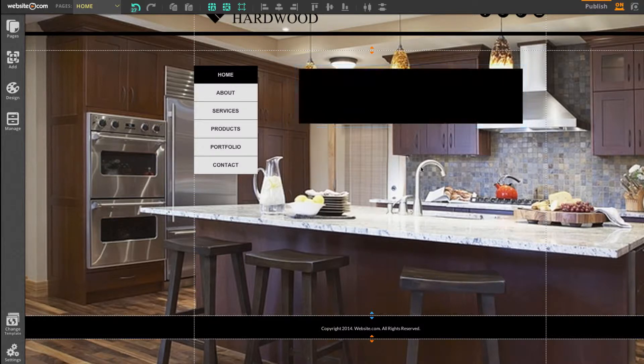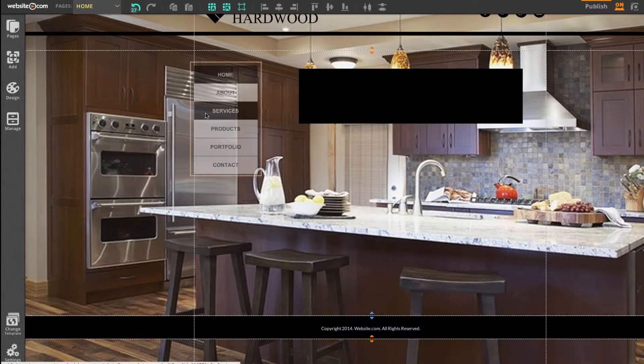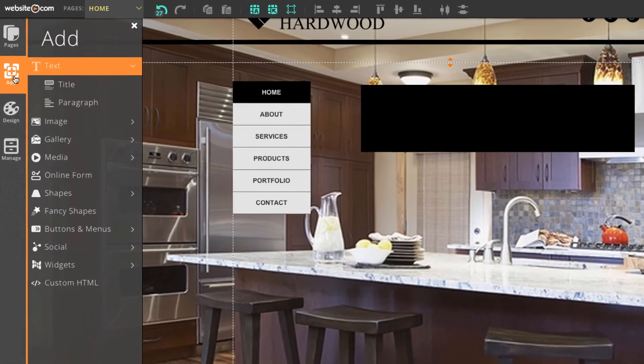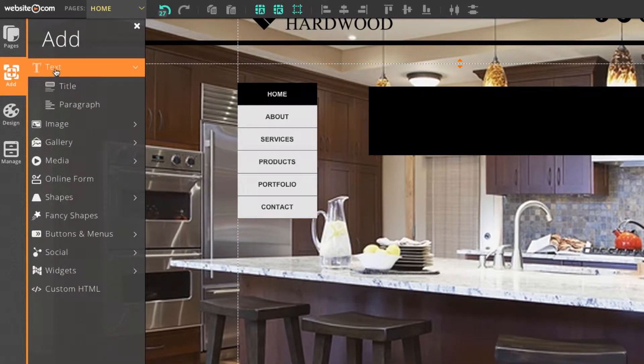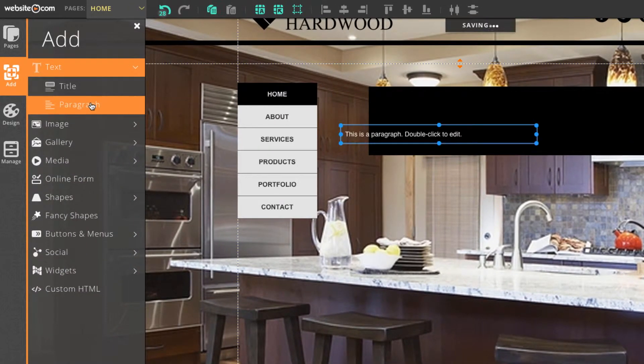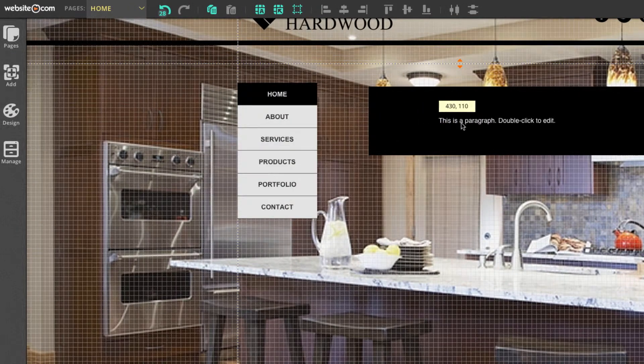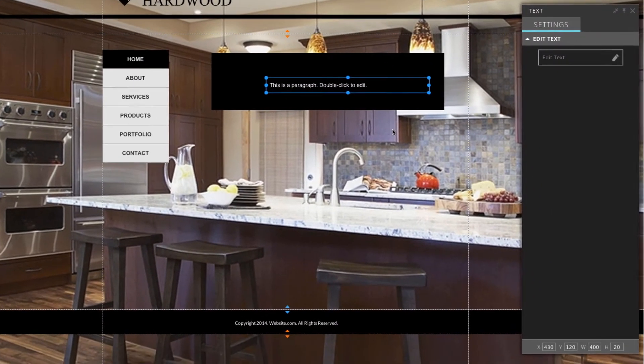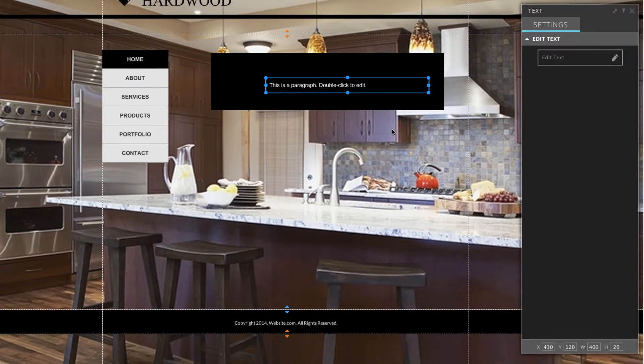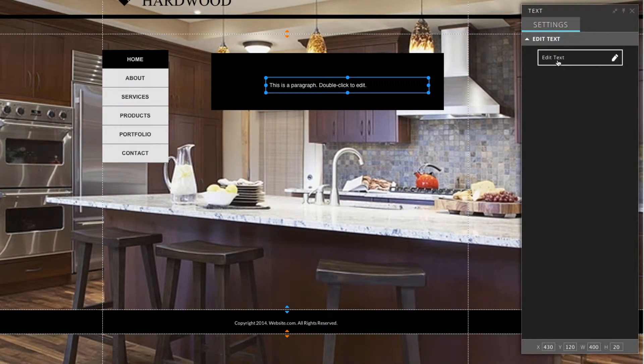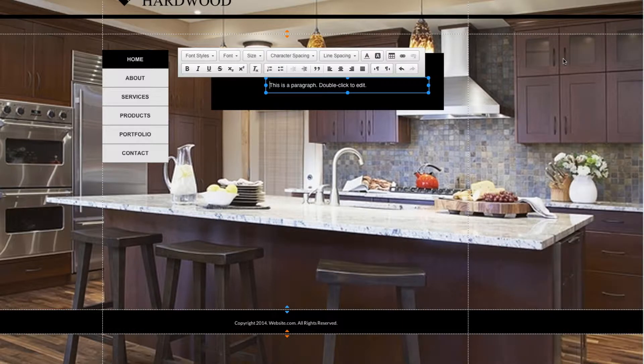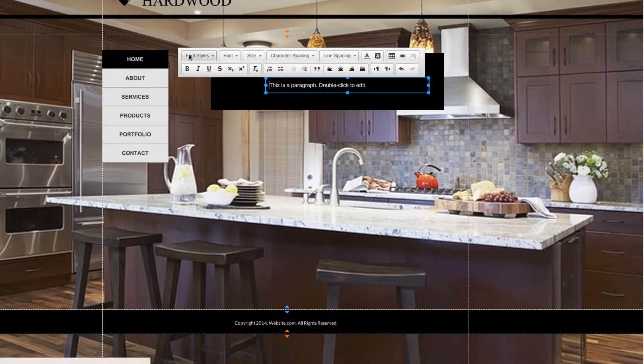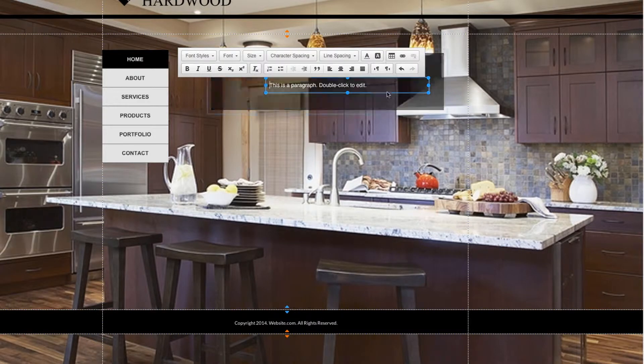I'll use the sidebar over here and go over to Add. Under Text, I'll select Paragraph and just drag this into place in this black box right here. To start editing the text, we can head over to the panel box and select the button that says Edit Text, and you can see the text editing panel appears above the text right here.